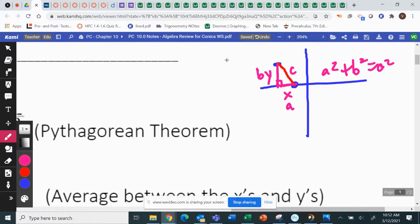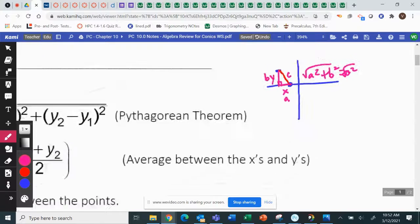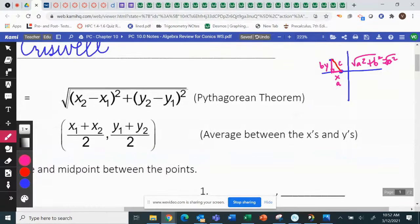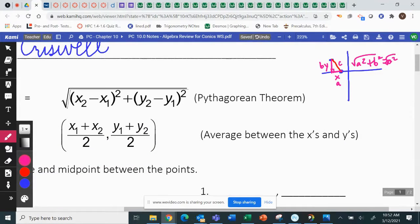To solve for C, you would square root both sides. That's what the distance formula is. To find A, you subtract the two x's, and to find B, you subtract the two y's.